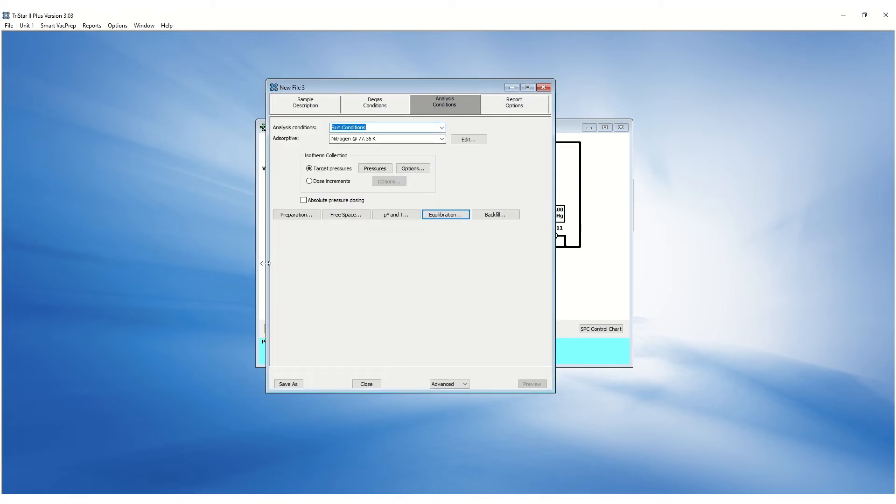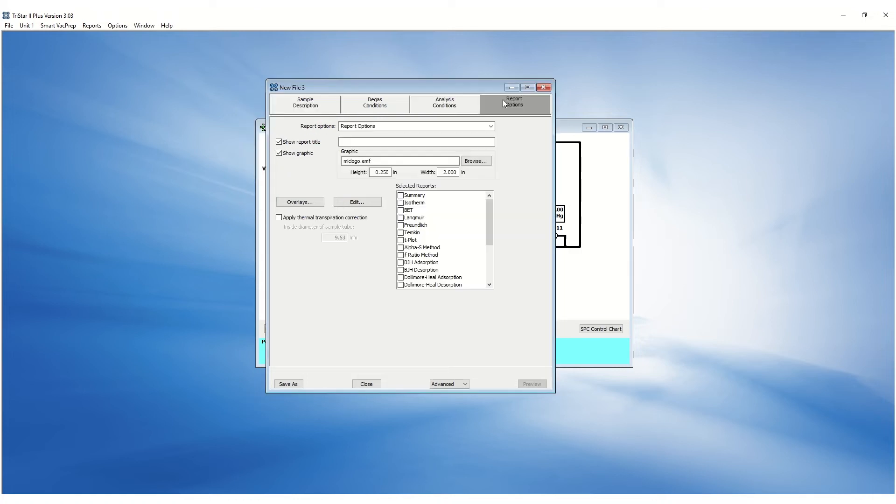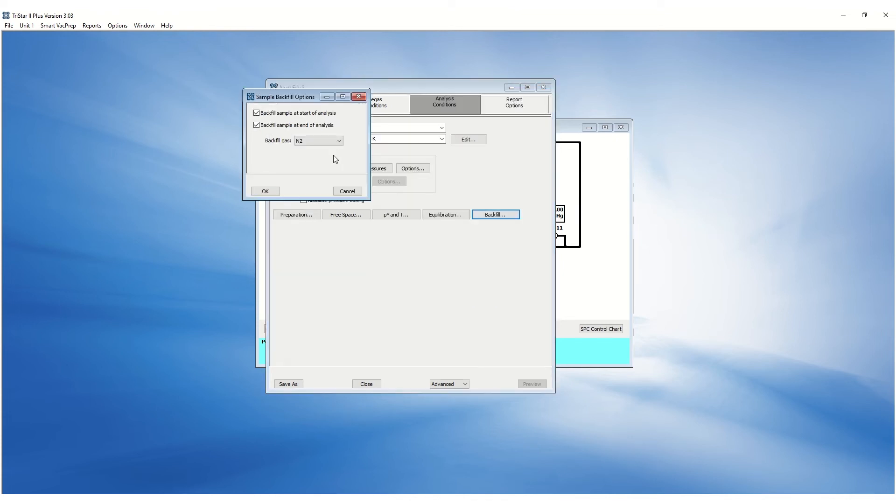Backfilling at the start of the analysis pressurizes the manifold to match the pressure of the sample tube before opening the valve. This prevents sample contamination in the manifold. Backfilling at the end of an analysis will pressurize the sample tube instead of potentially leaving it under partial vacuum.